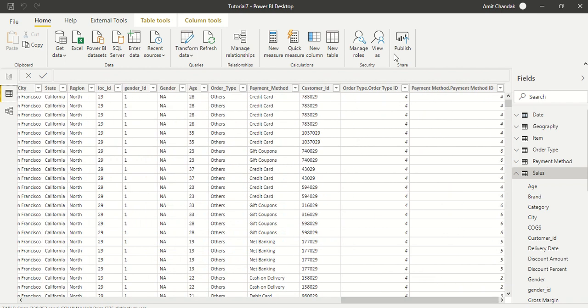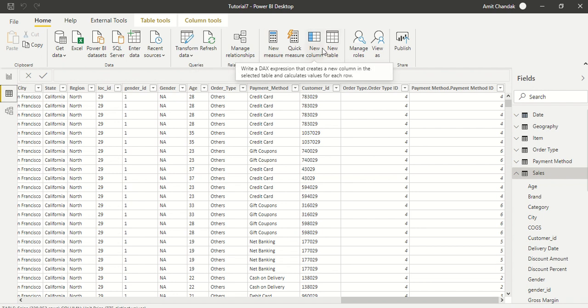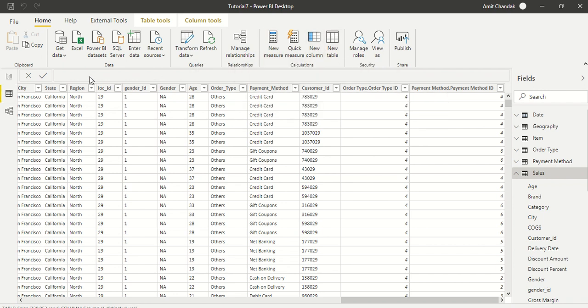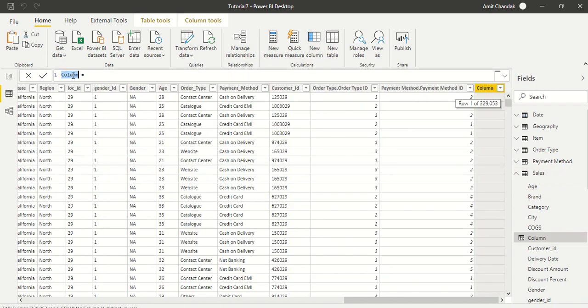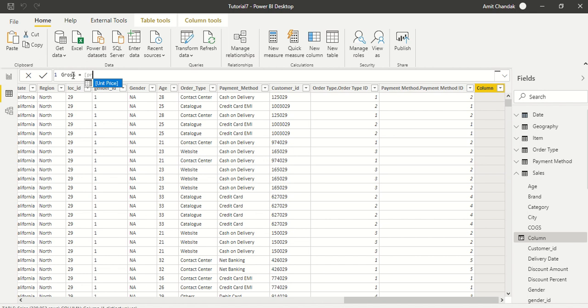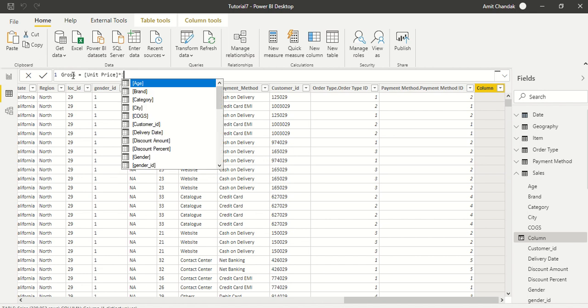The first column which we are going to create is a new column which is basically the gross sales. We are only going to call it gross this time because we already have it. So let's call it gross. And what is gross for us here is nothing but price, which is unit price in our case, multiplied by quantity.